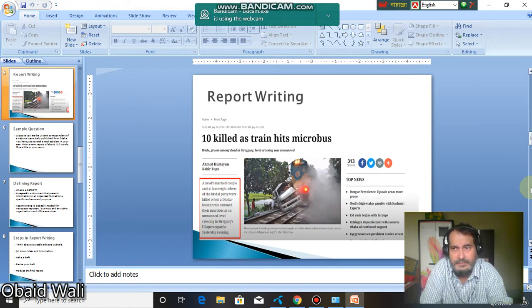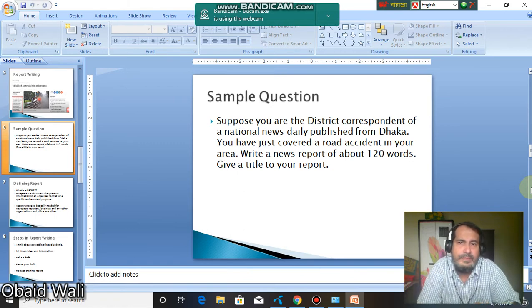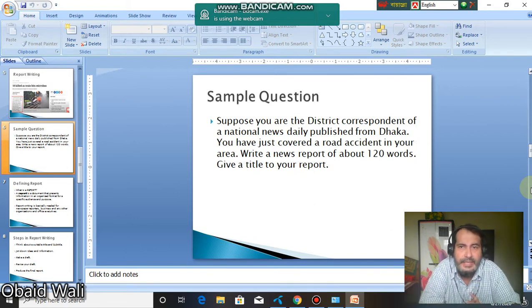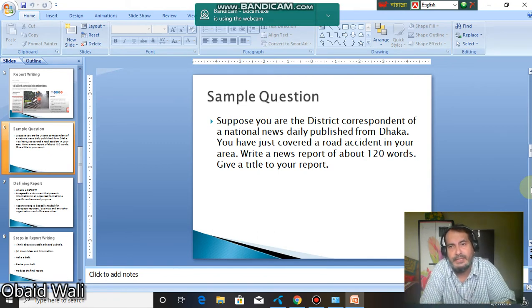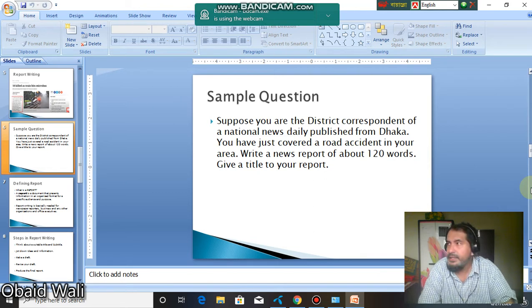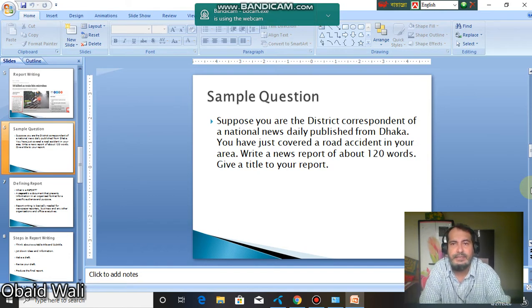It is very usual in our day-to-day life that we come across such reports. In your exam the question will be like this: suppose you are the district correspondent of a national news daily published from Dhaka. You have just covered a road accident in your area. Write a report of about 120 words. Give a title to the report. So in your exam you will have to write a report for a newspaper and you have to consider yourself as a correspondent.